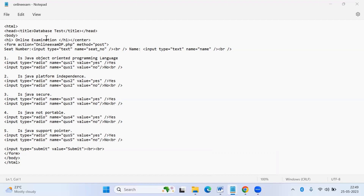This is the HTML form. In the HTML body, I have created a form. In the form, I have given the seat number and a text box to receive the seat number, then the name of the student. I have taken five MCQ questions — yes or no type. Whatever answer I give, I'm going to validate it and print the results through database connectivity.